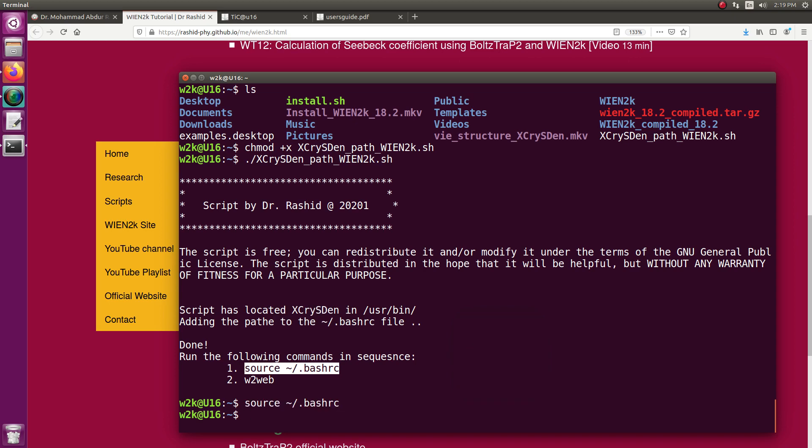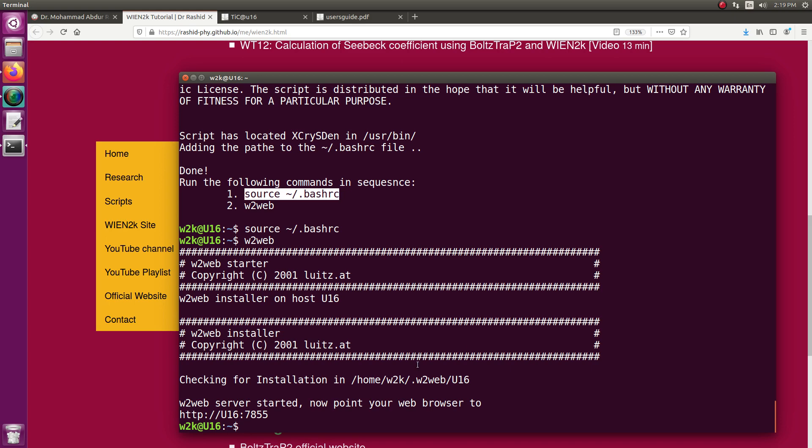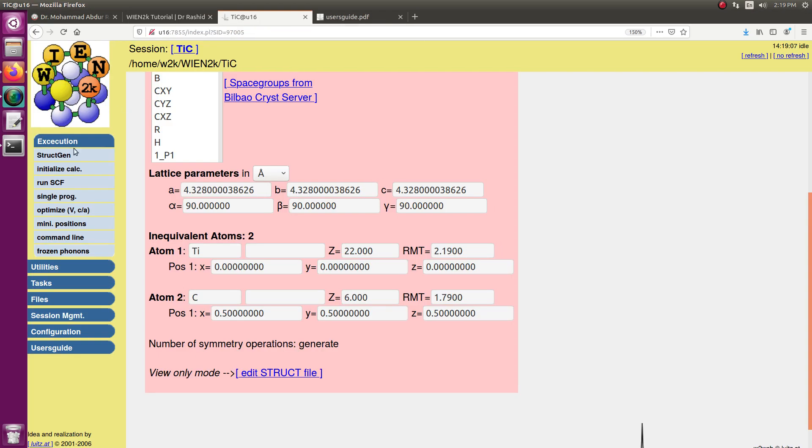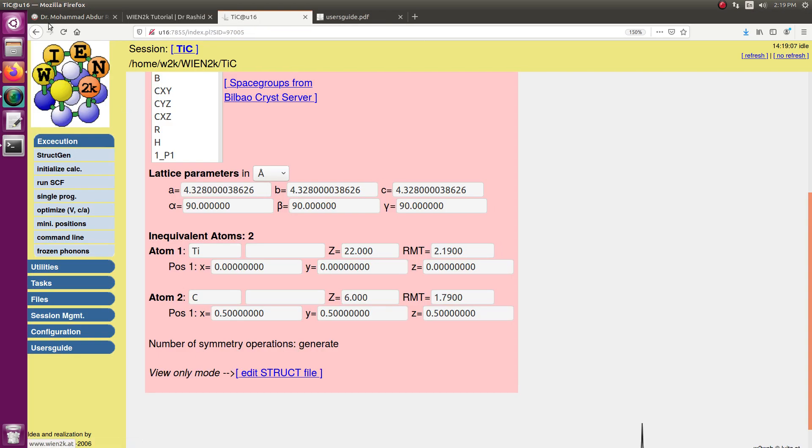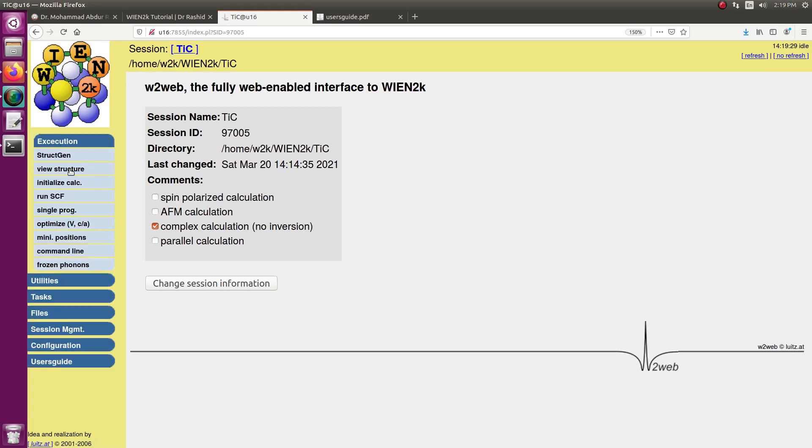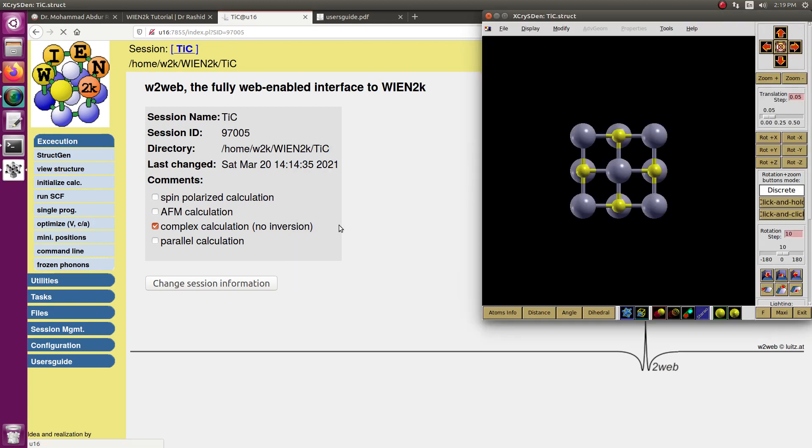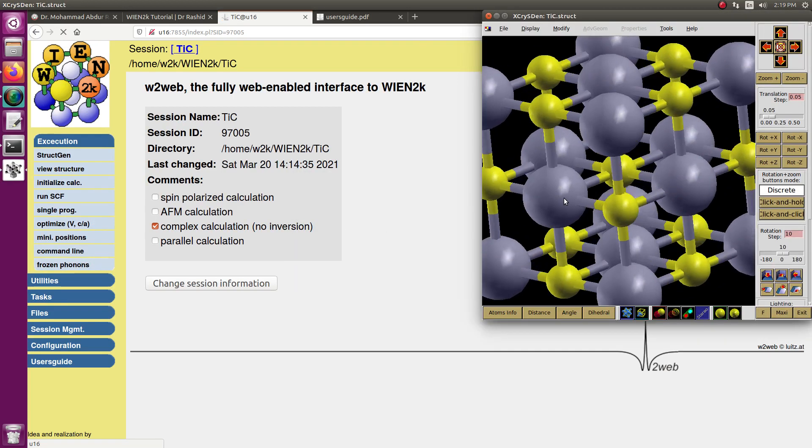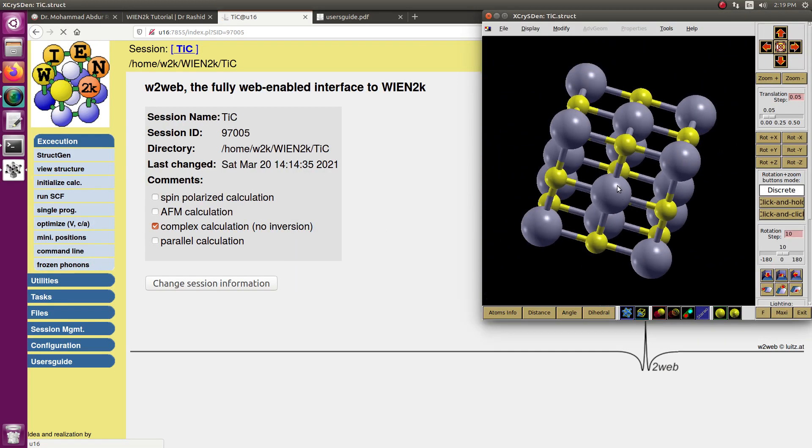Now I run Wien2k again. Let us go back here, I need to refresh it. Now you see, I have the view structure option here. If I click, it shows the structure.